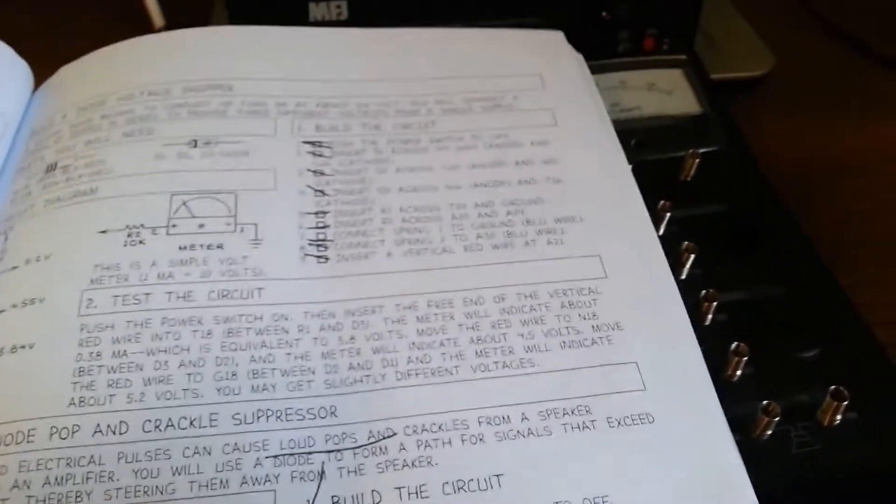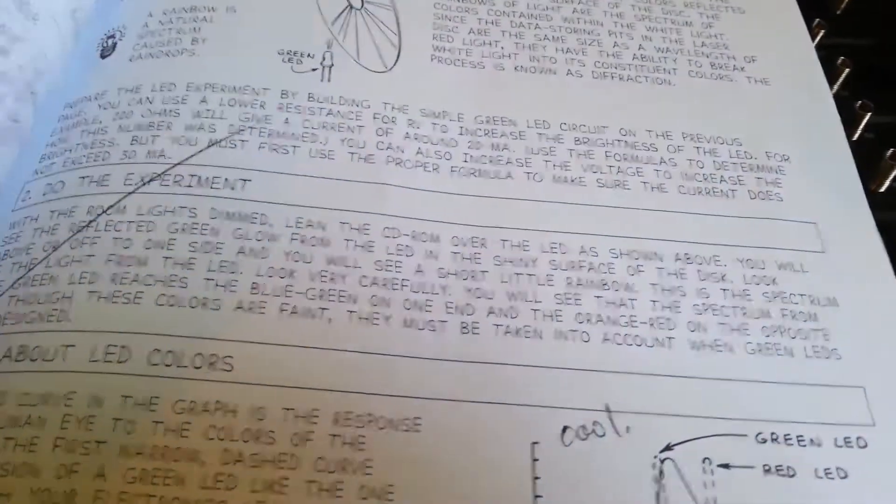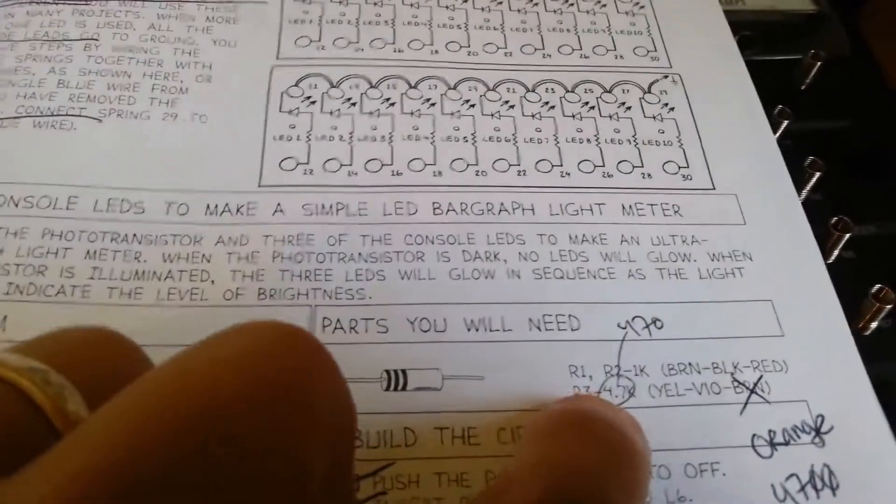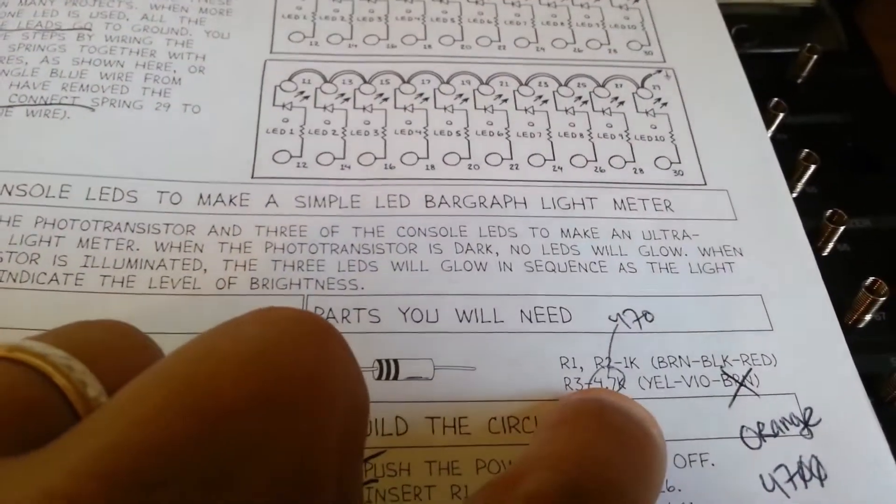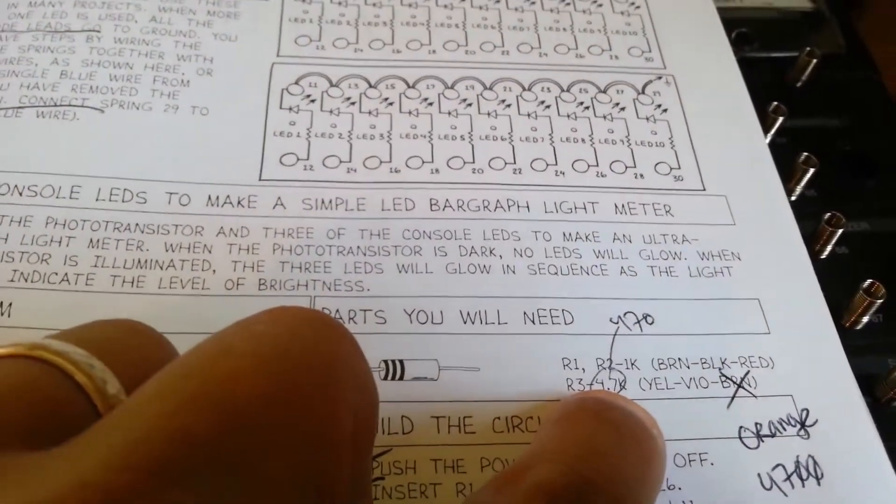That's how I knew, because the book said 4.7k.